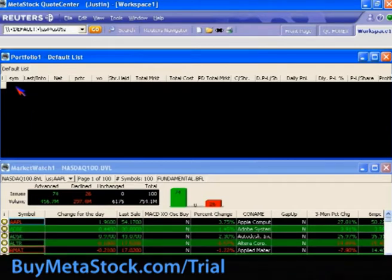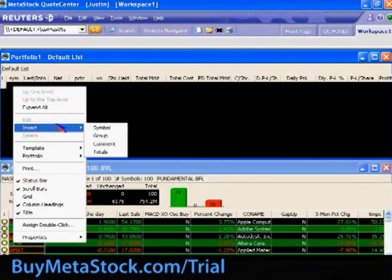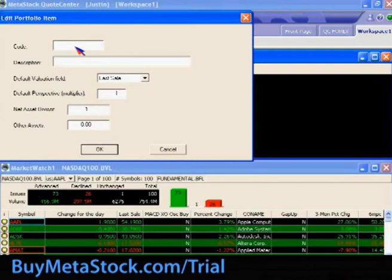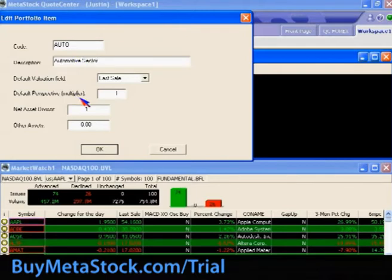To do so, right-click in the portfolio, go down to Insert, and choose Group. The Code field basically refers to the name of the group — you can call it something like 'Auto Group' or give it a slightly more descriptive name.